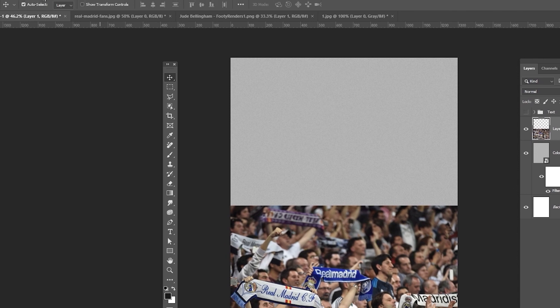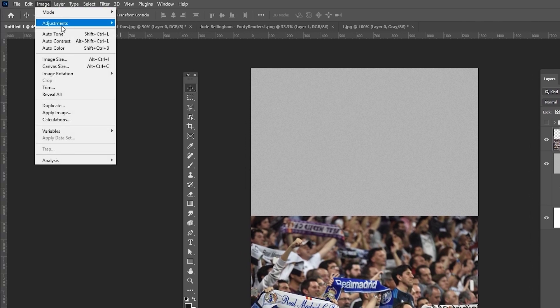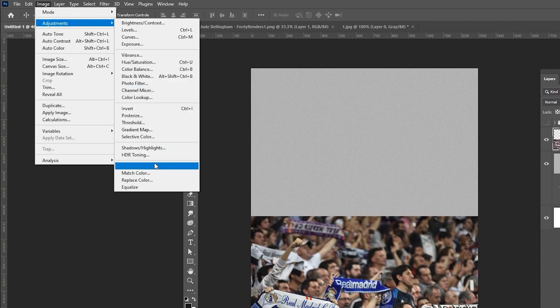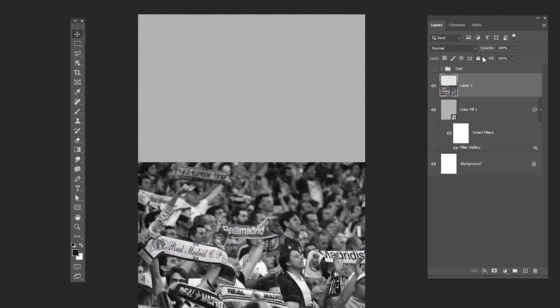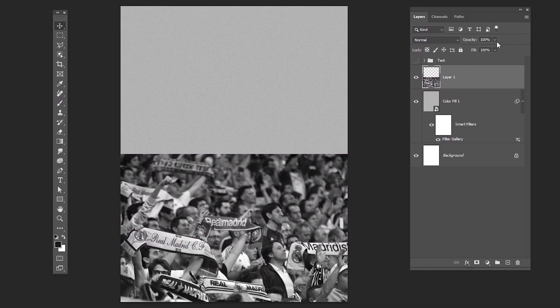Go to Image, Adjustments and choose Desaturate. Reduce the opacity to about 12%.